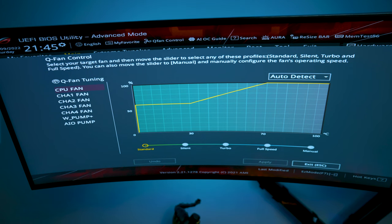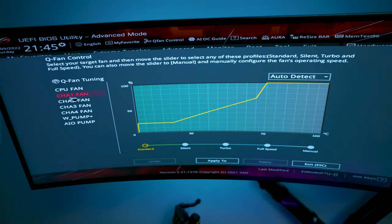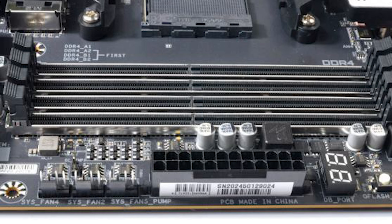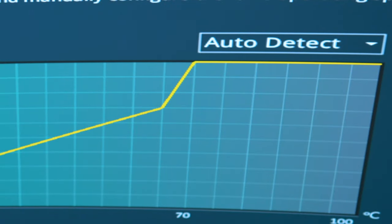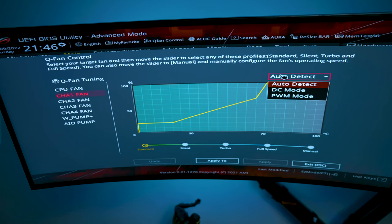We're going to skip down to chassis fan one. Unless you have a notepad written down, go to your motherboard and see which fan pins you hooked your fans up to. If you notice the small font where your headers are, they will have labels such as 'chassis fan one,' 'CH fan one,' or 'CH fan four' — something you can write down for future reference, especially if you're going to control fans through the BIOS. On the right-hand side you can see 'auto detect' — that drop-down will have DC or PWM.